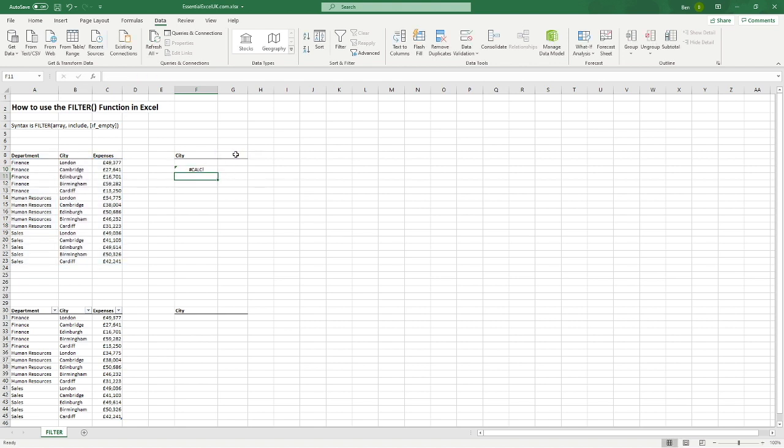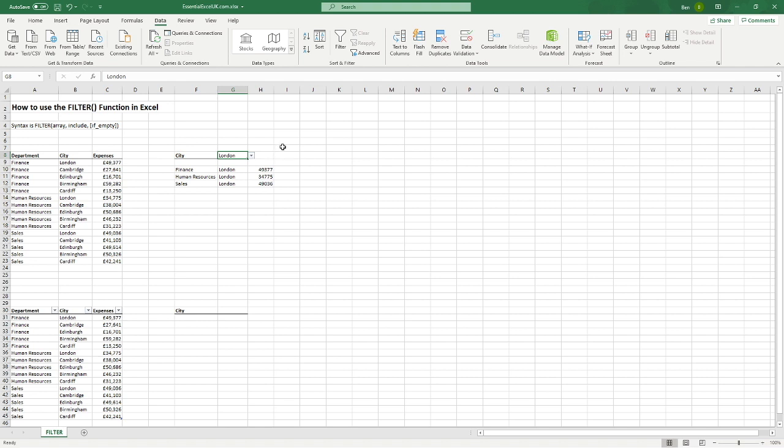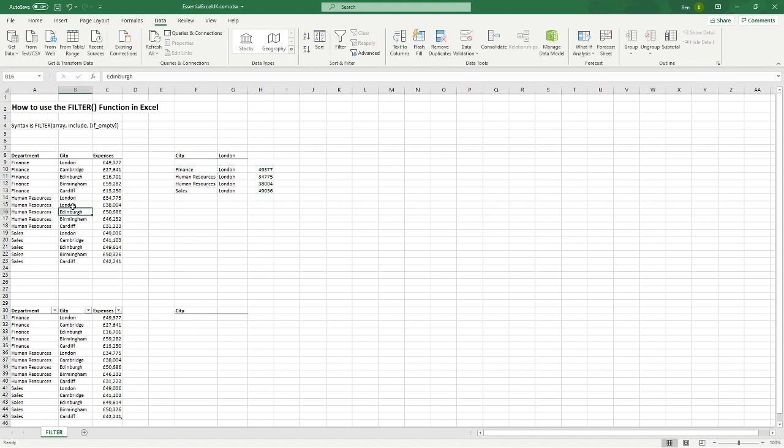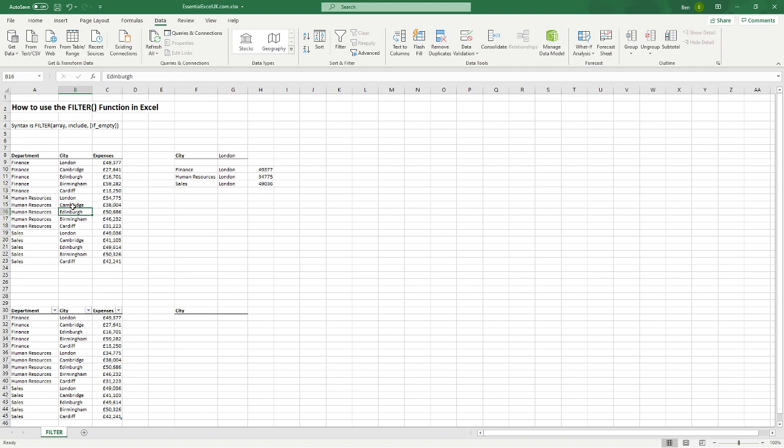And you can see initially it's given us a calc error because we haven't provided the city. But as soon as we select a city, so go for London, you can see that the formula actually expands out for us. So you can see rather than just being in this one cell, it's actually done exactly that. It's expanded and put it in as many spaces as required. So to give another example, if we were to try and change Cambridge over here, let's say that that's London as well. You can see that it's picked up. There's an additional one as well. So we'll add it in there. But I'm just going to change this back to Cambridge. And you can see it's got back to our three.